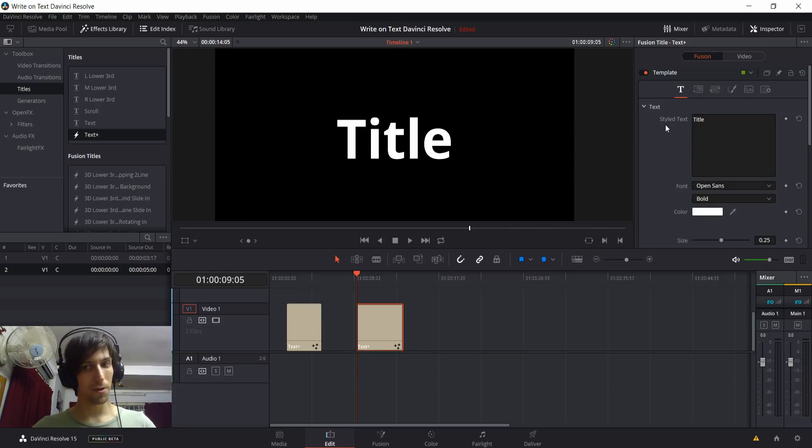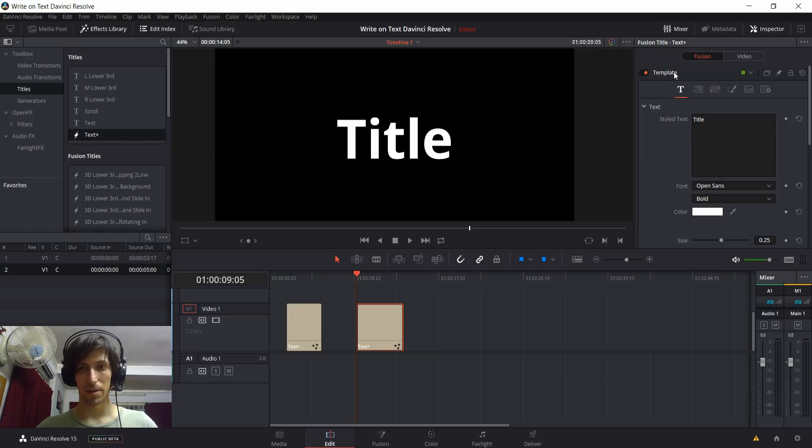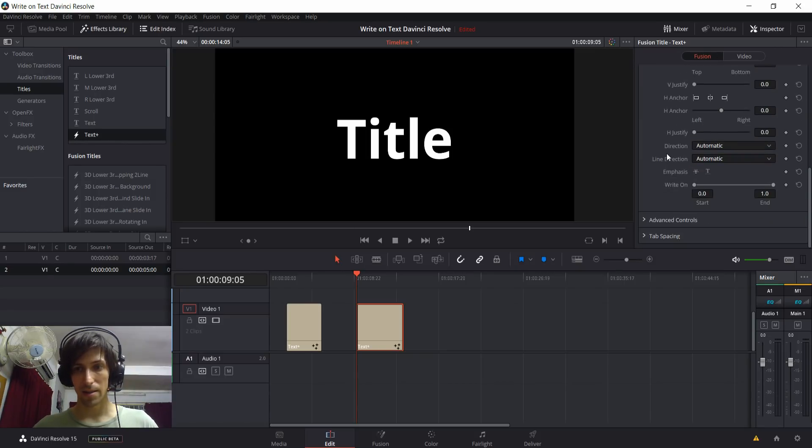But for right now, in order to hide or reveal text with write-on text, we scroll down here from the top in the Fusion tab, and we'll come down here where it will say write-on.